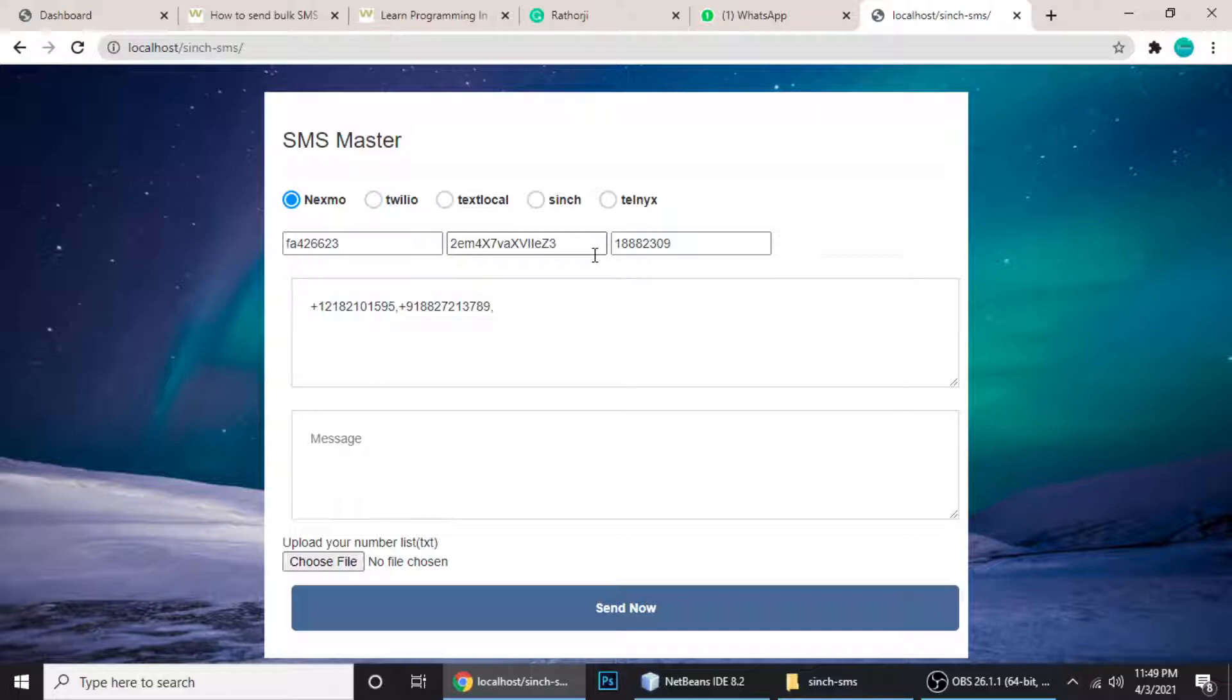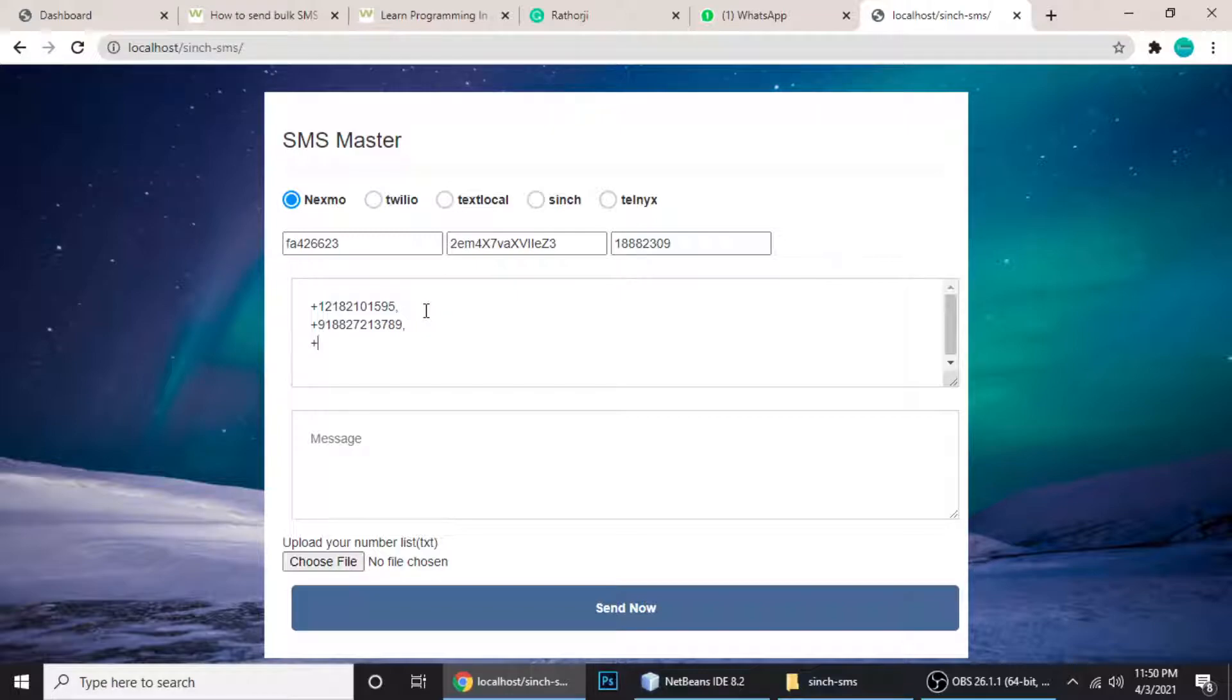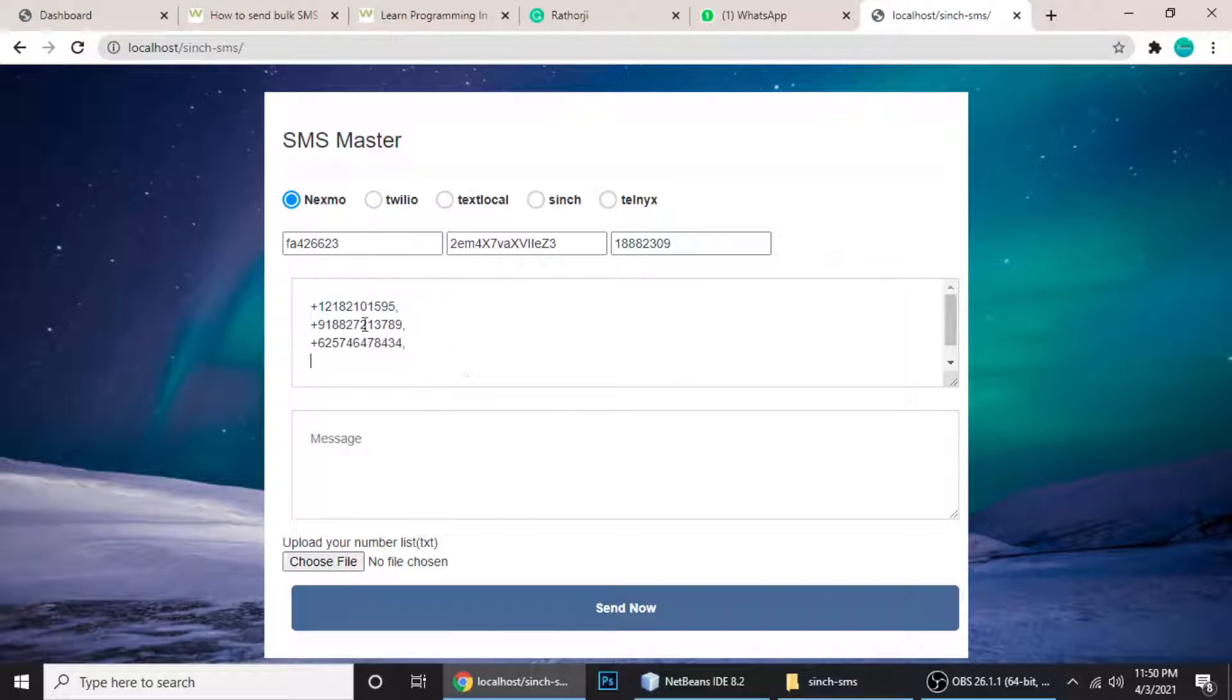You can put another number, and if you want to put every number on a new line you just do this. Every number should be separated by a comma. Second number here, and third number - just put the plus sign, maybe +62 or some country code, then the numbers, comma, and again another number. You can put your numbers like this.